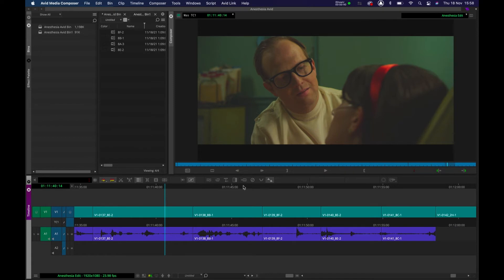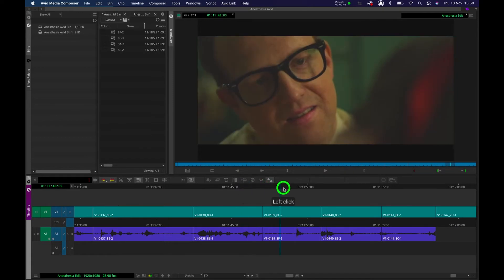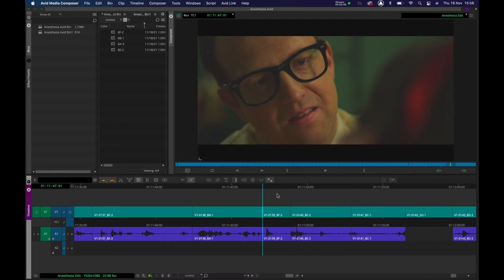Or let's say for example I wanted to trim to the left of the time marker here. I press Q and it's gone.